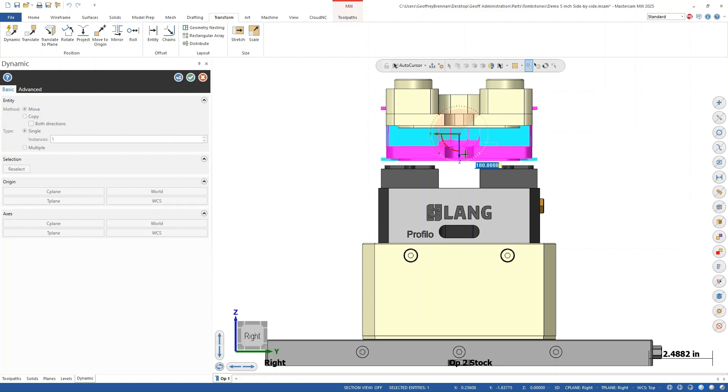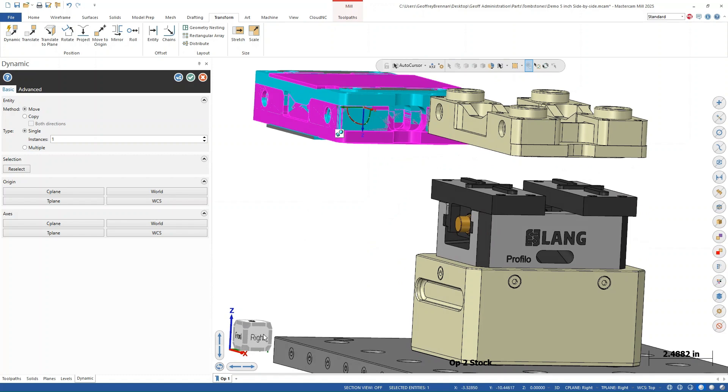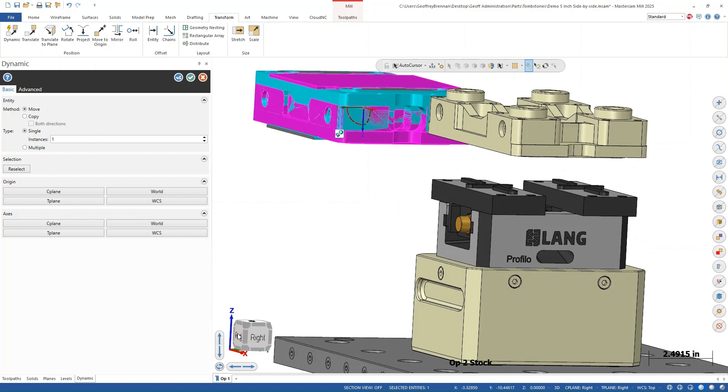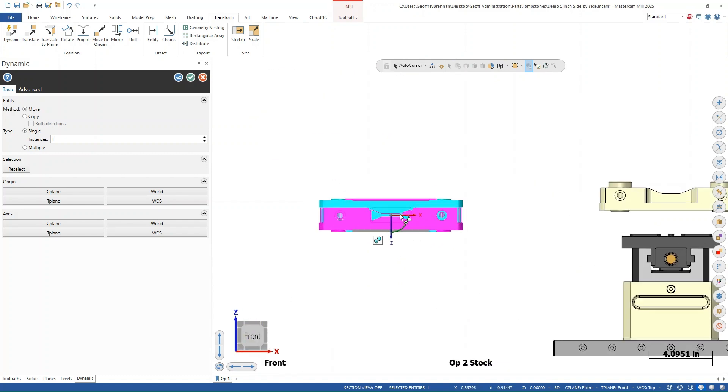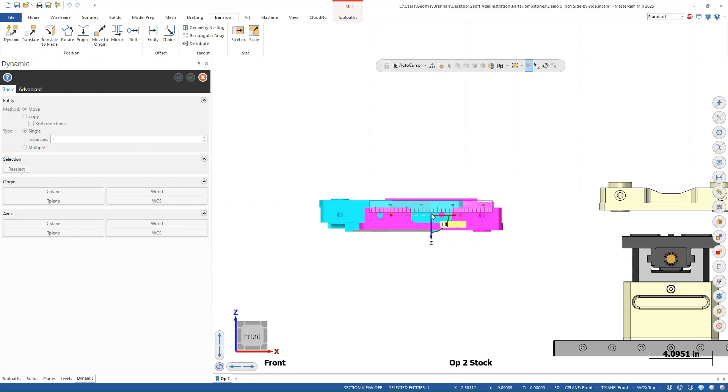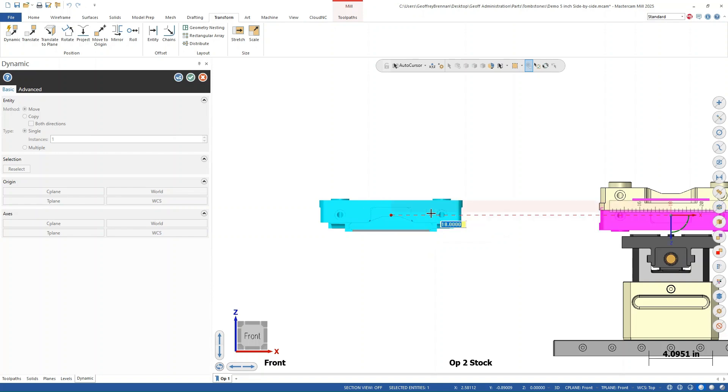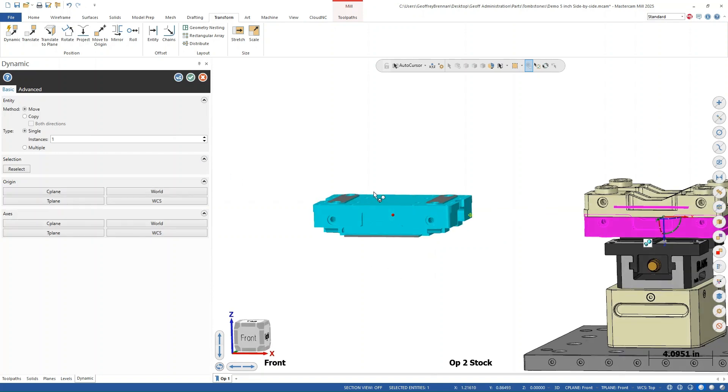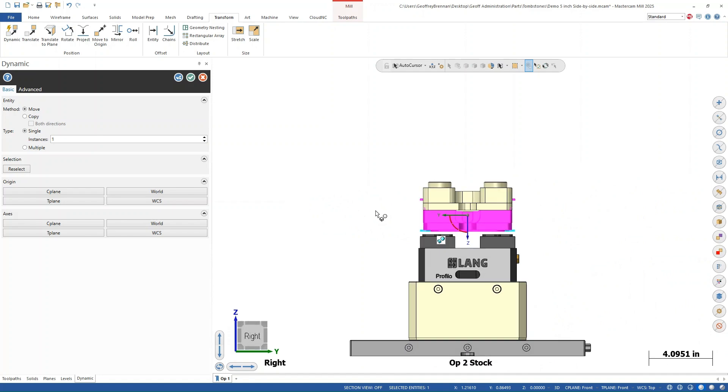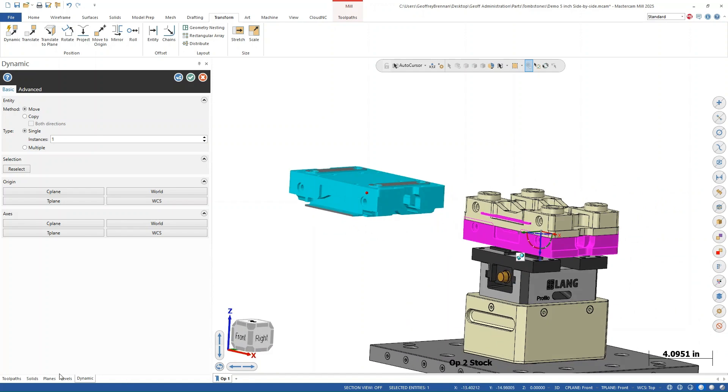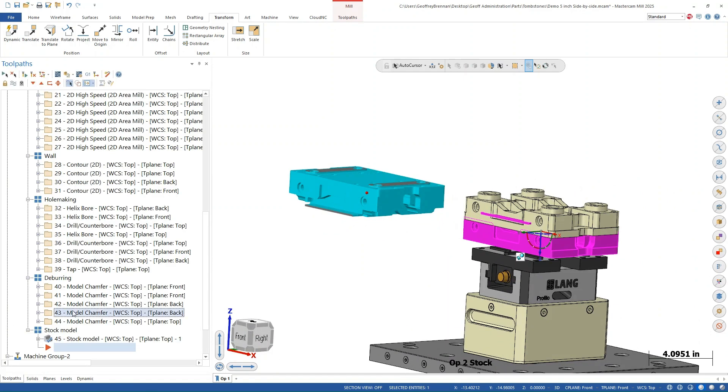It also helps to know the positions of the setups relative to each other for this work. For example, we configured setup two to be exactly 18 inches away from setup one in the x-axis for this video. The blue body that is not moving here is the stock model tool path, while the pink one is the mesh.